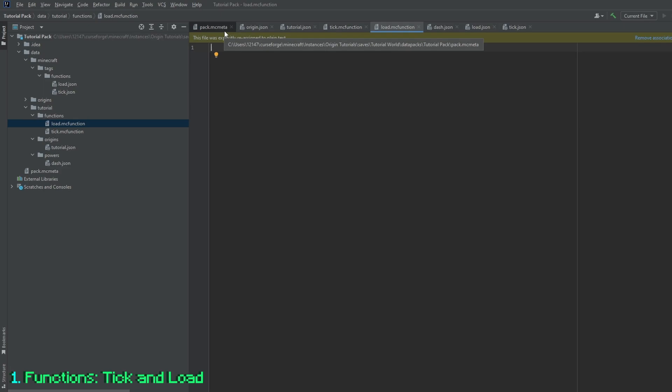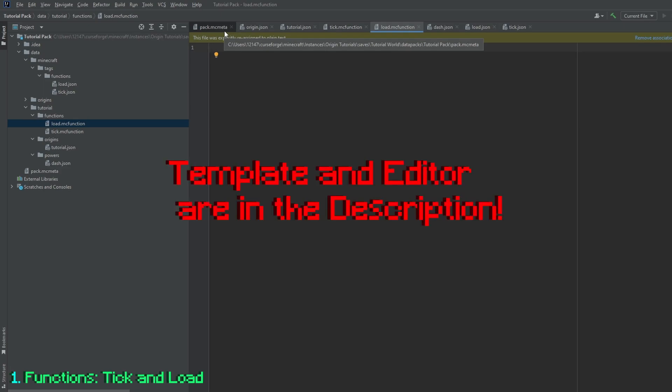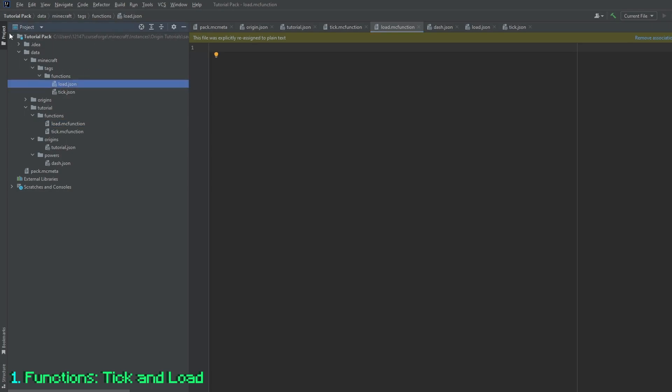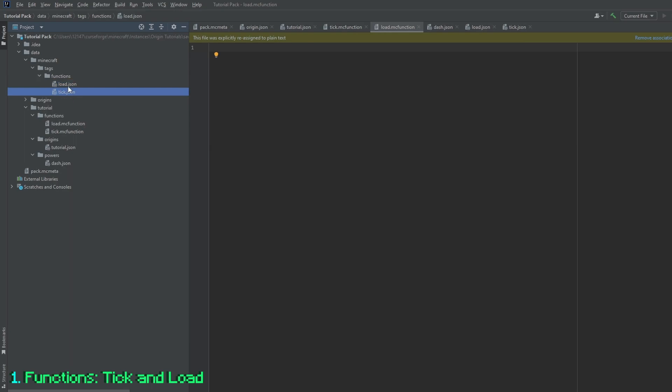Now that we're back into our IntelliJ idea, download in the description by the way, we have our tutorial pack opened up, and you'll be met with the tick and load functions.